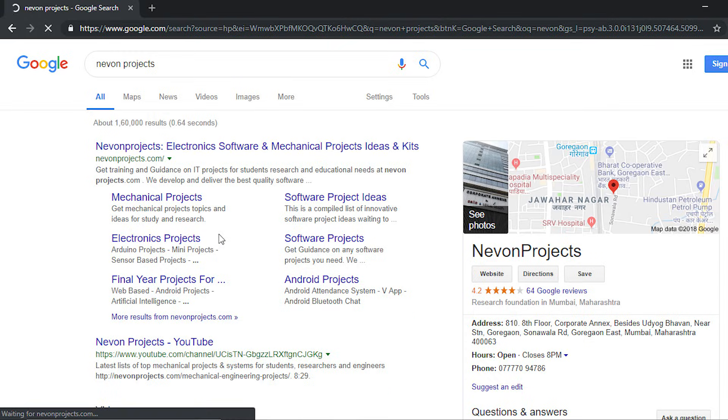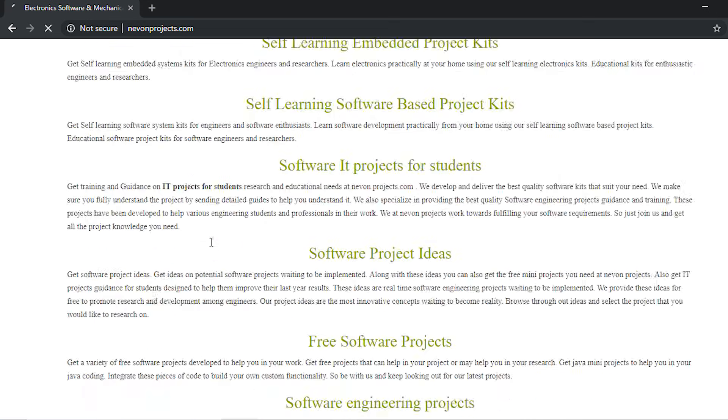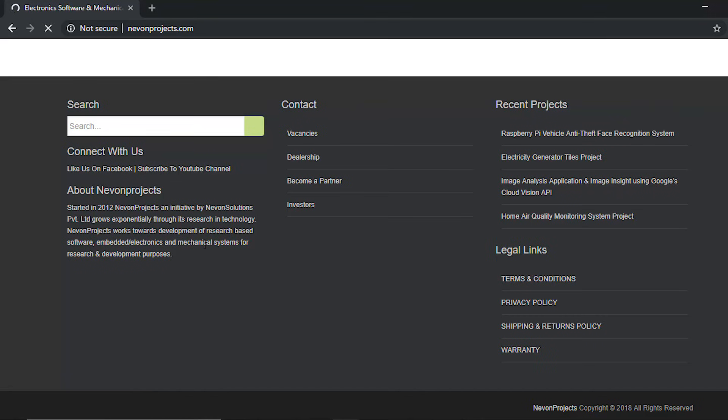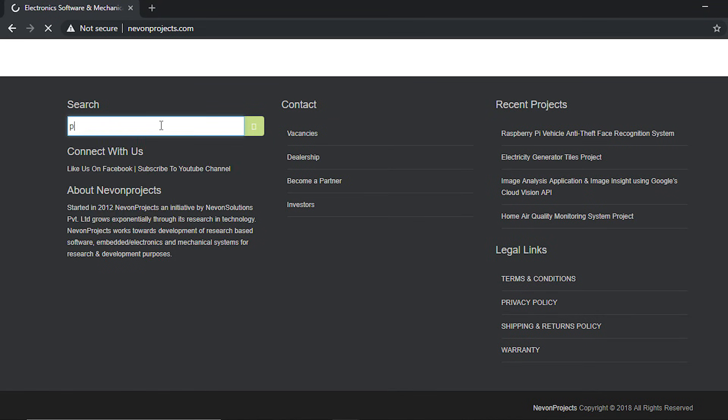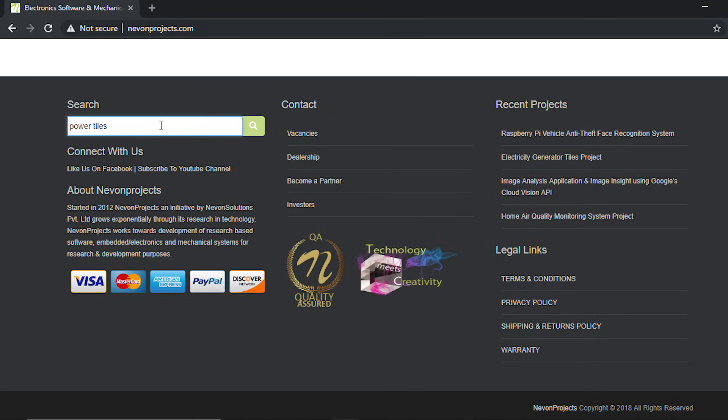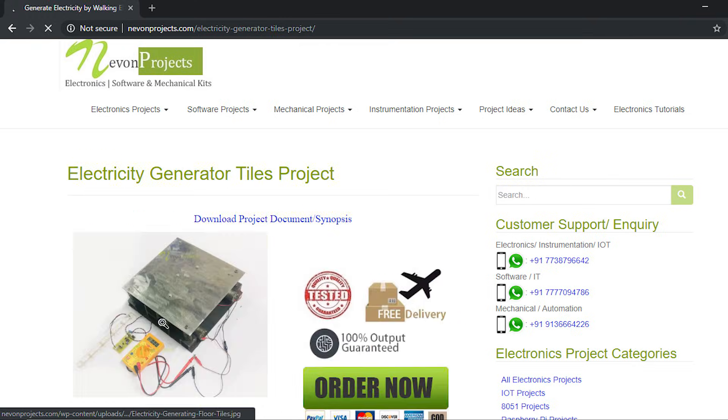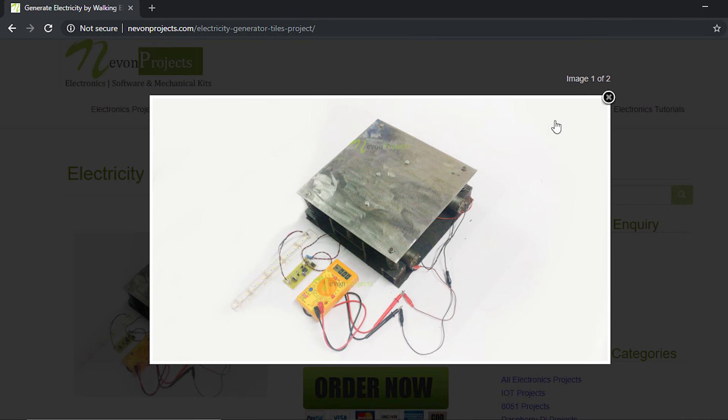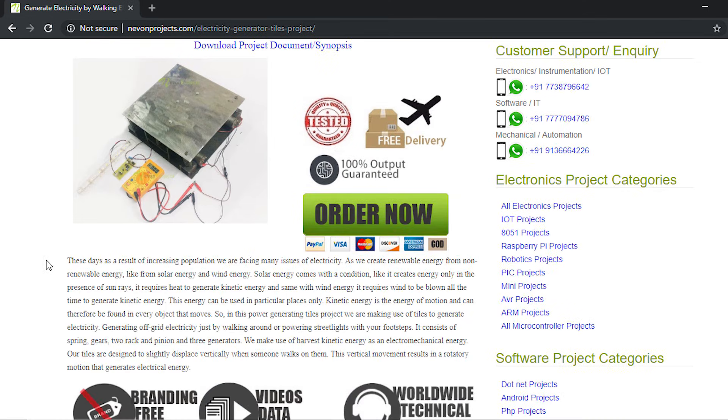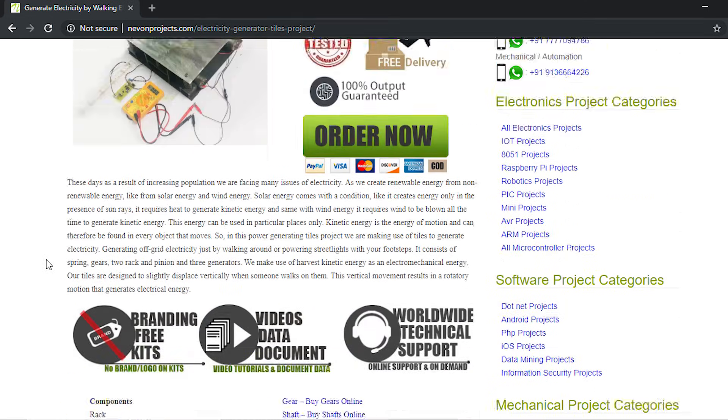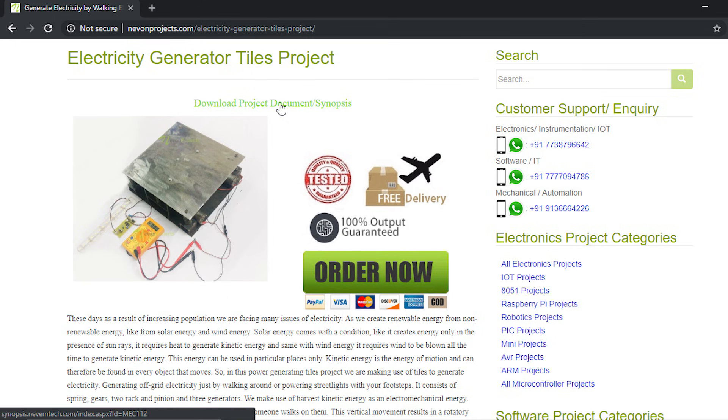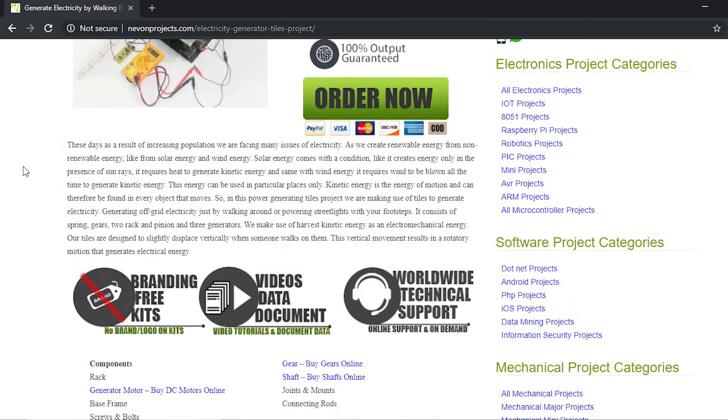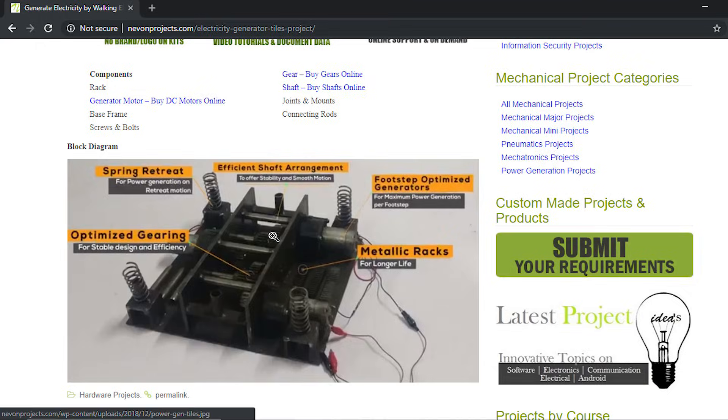When you reach the website, just scroll down to any search bar and type the project name. This is the project here, as you can see this is the project image. We'll scroll down to the block diagram, but one more thing - if you want to download the project documentation or the PPT for free, you can just click here and download it for free.